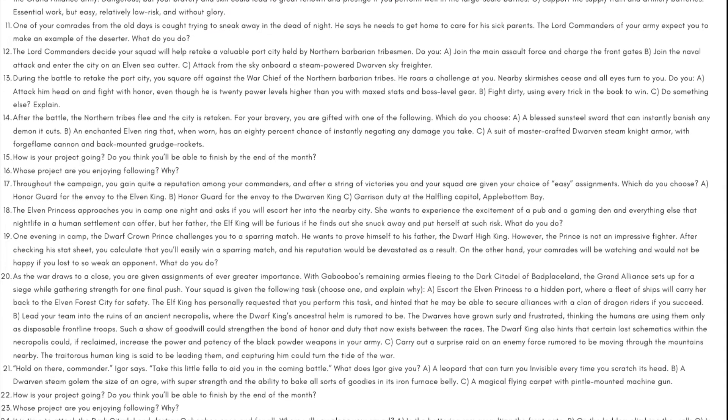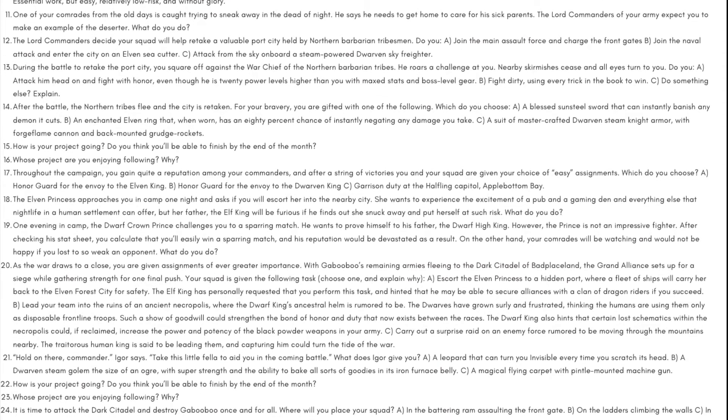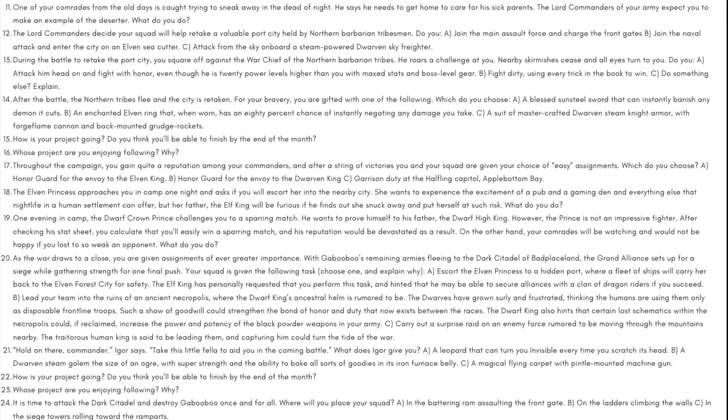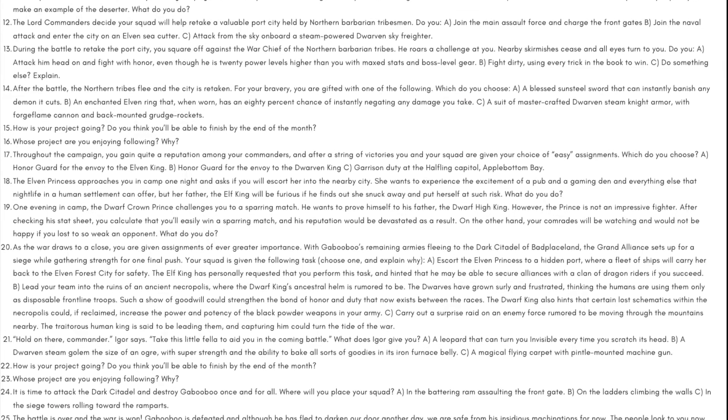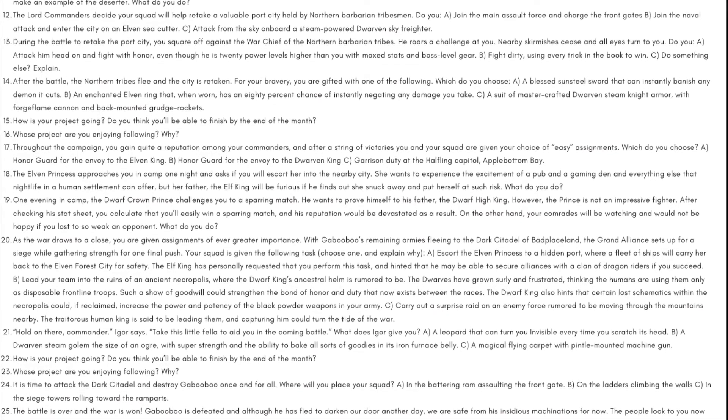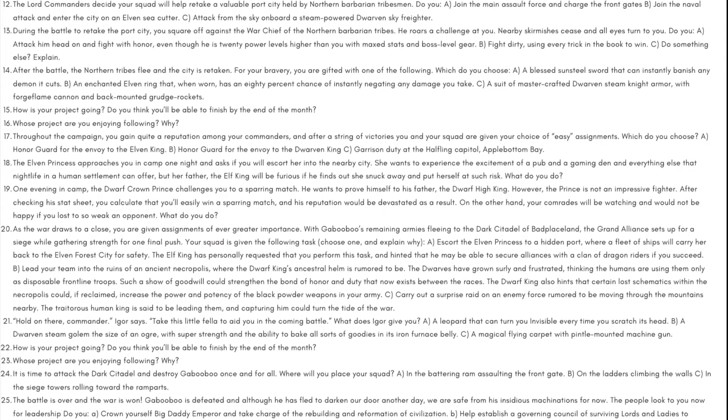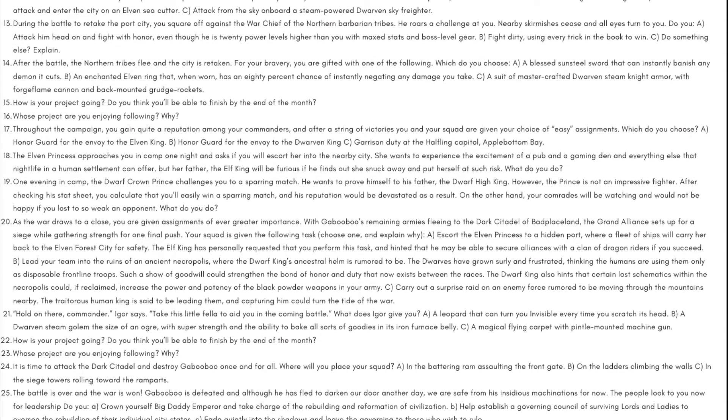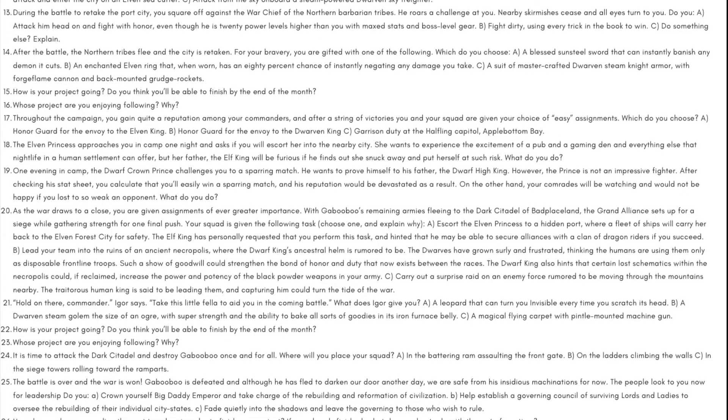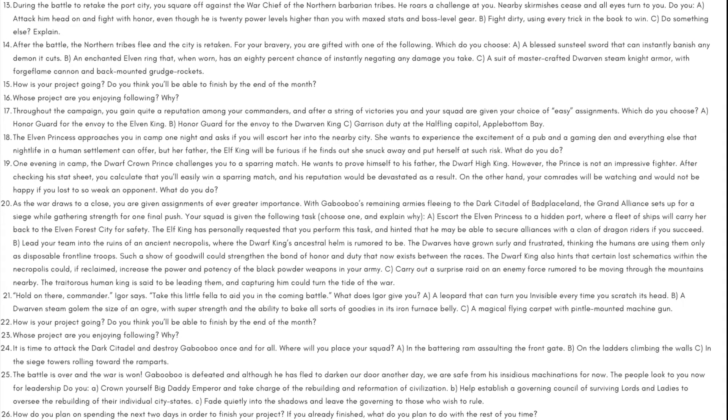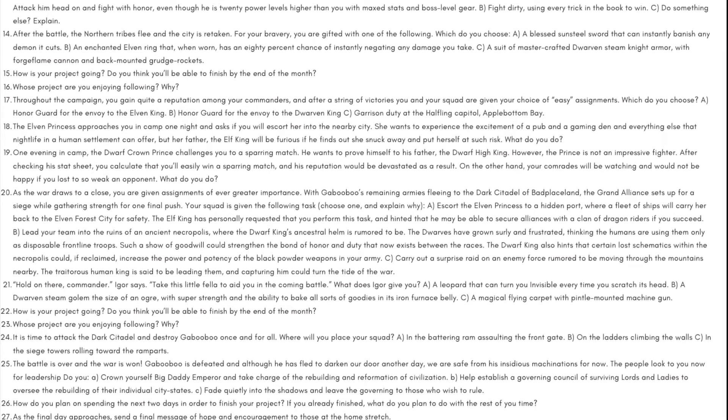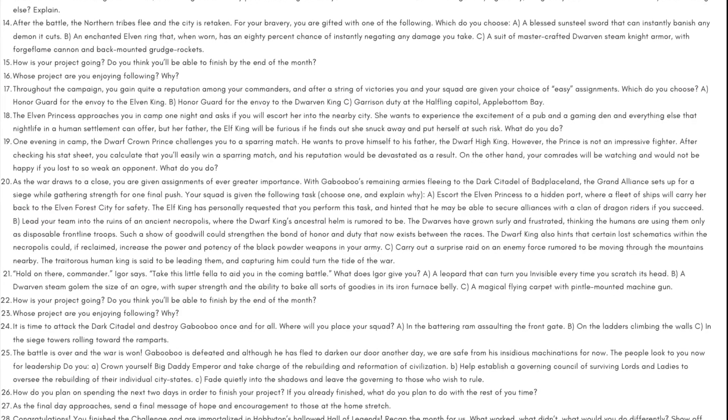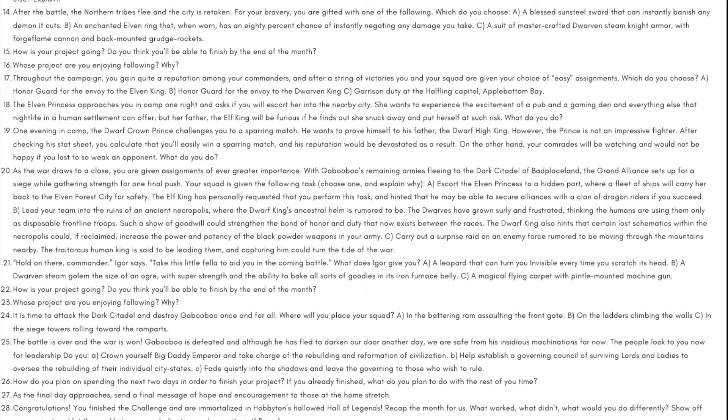Day 19: One evening in camp the dwarf crown prince challenges you to a sparring match. He wants to prove himself to his father, the dwarf high king. However, the prince is not an impressive fighter. After checking his stat sheet you calculate that you'll easily win a sparring match and his reputation would be devastated as a result. On the other hand, your comrades will be watching and would not be happy if you lost to so weak an opponent. What do you do?